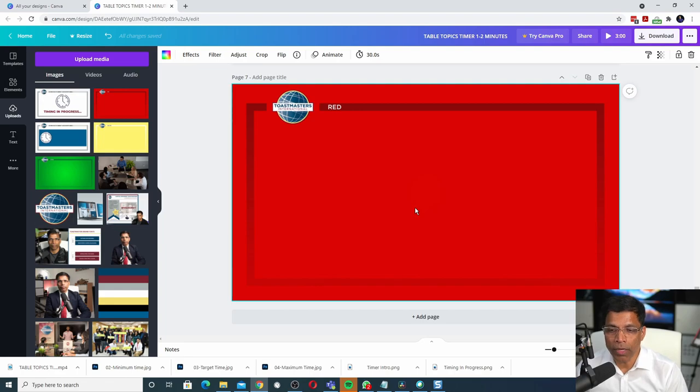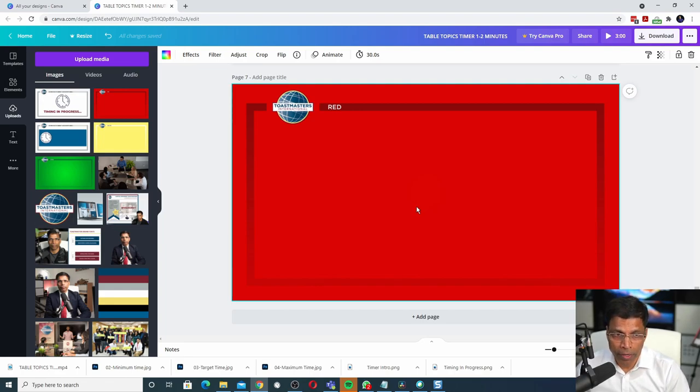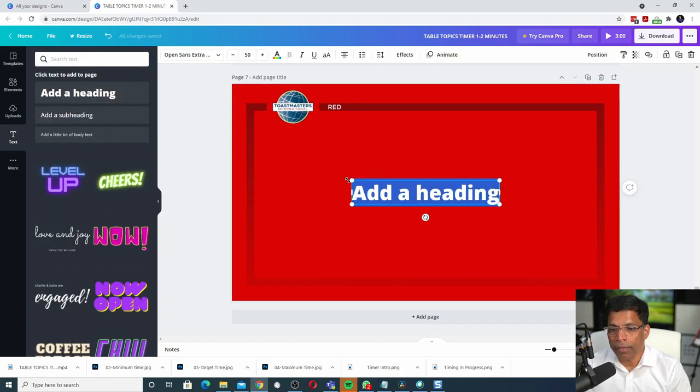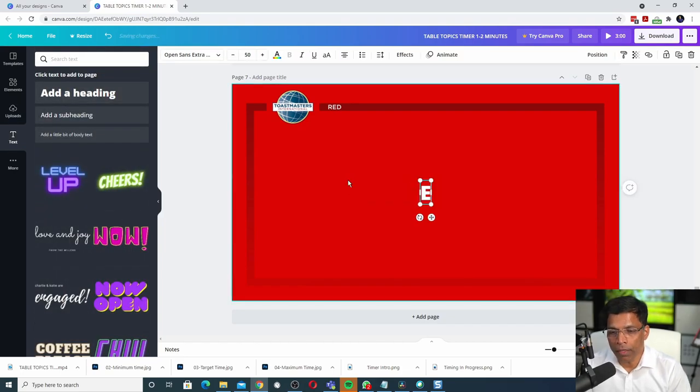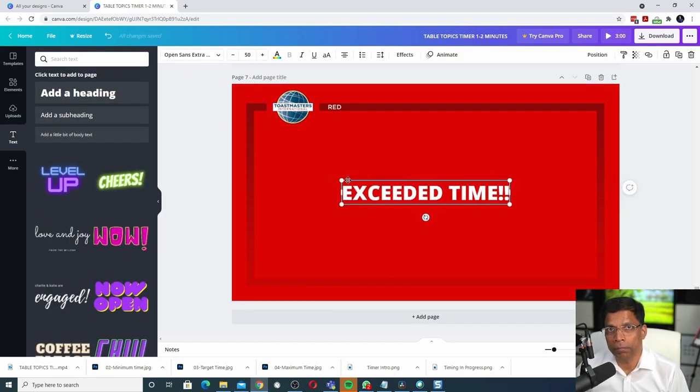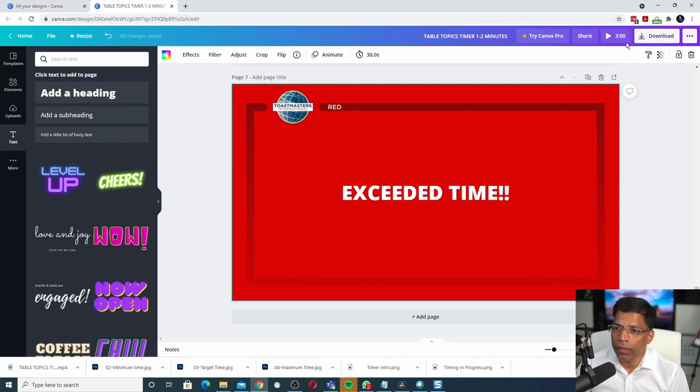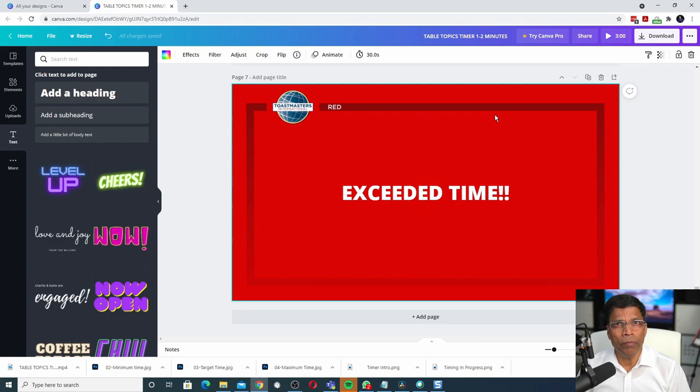If you really want to bring to the attention of the speaker that they have exceeded the time, we can add a text box. Click text and type something like exceeded time. This is optional. Our total video length now is 3 minutes, which should be more than enough.